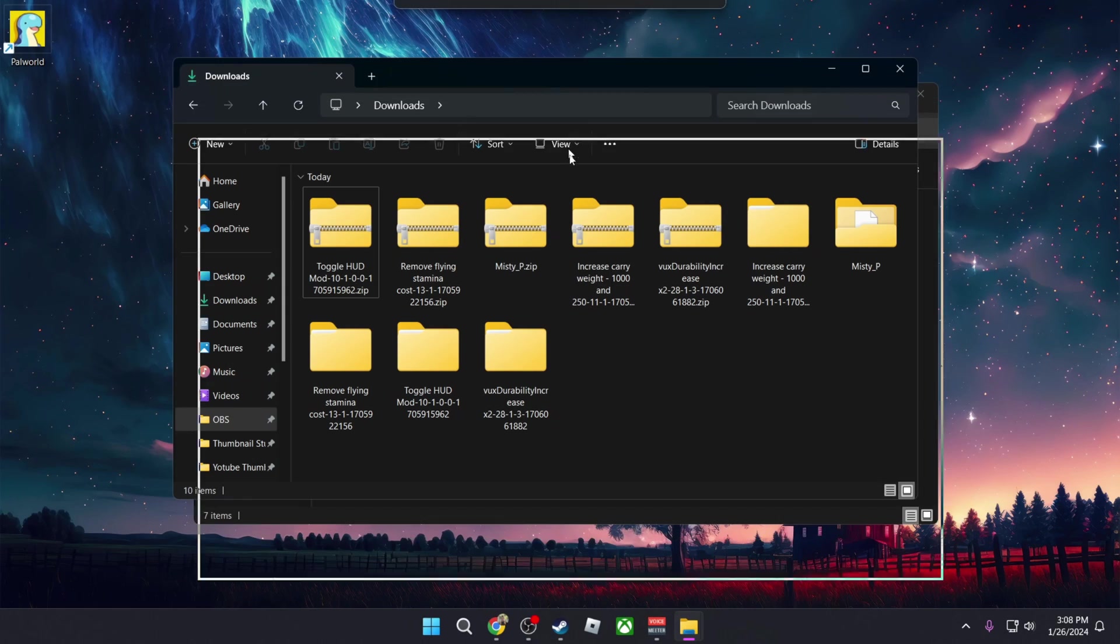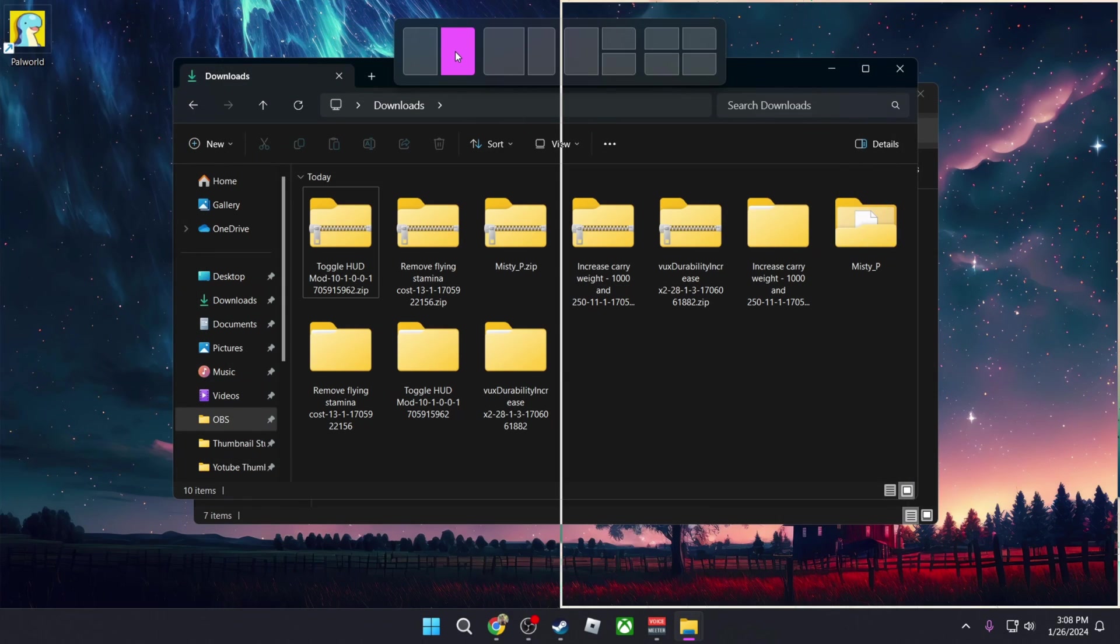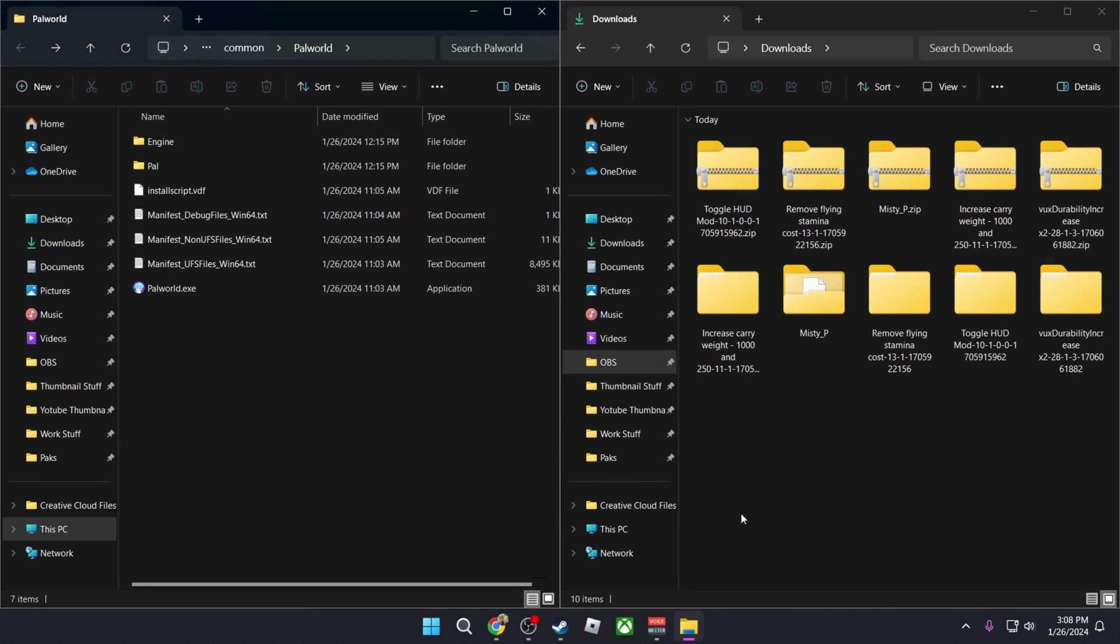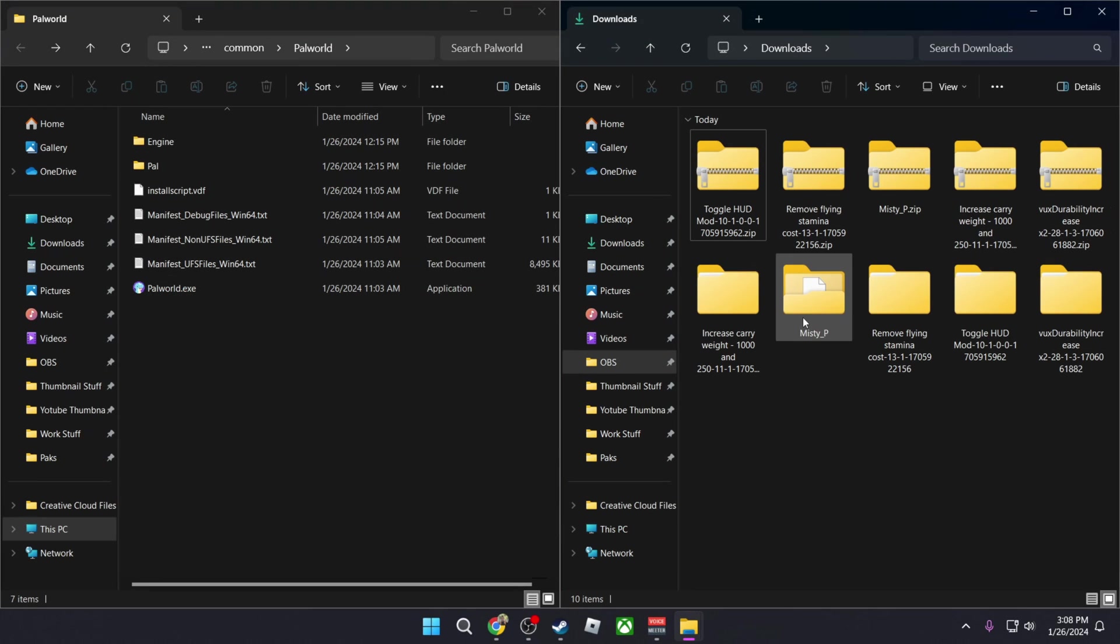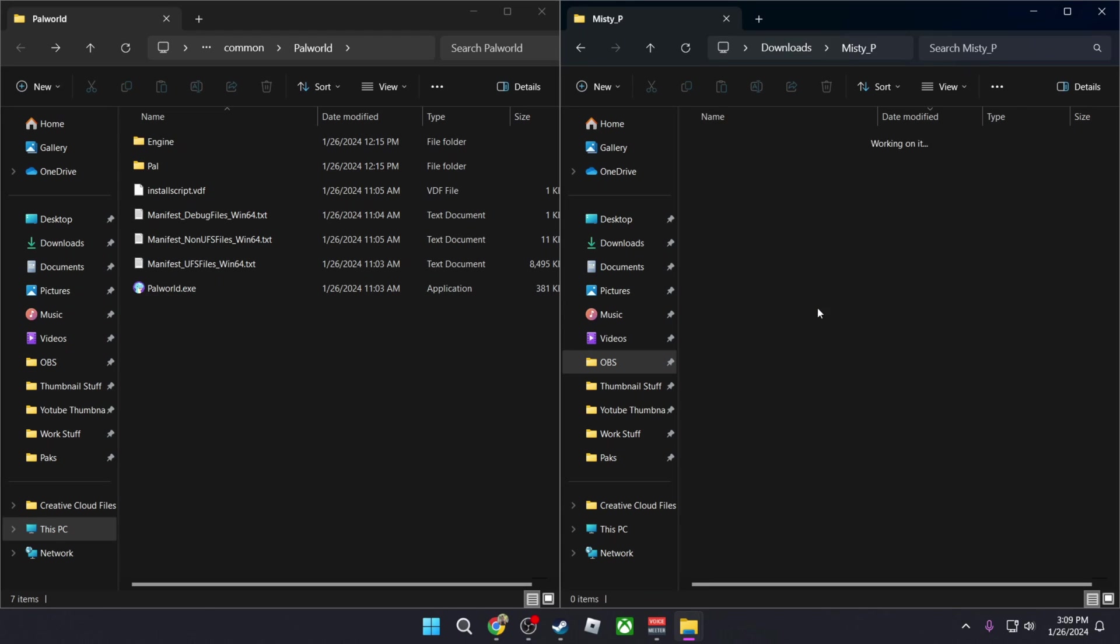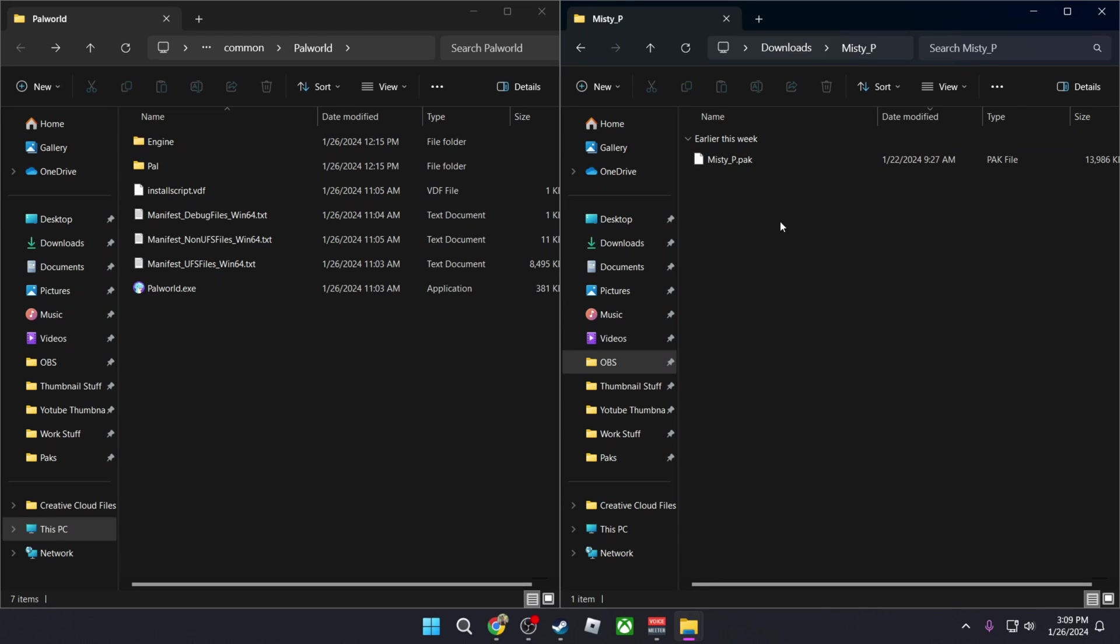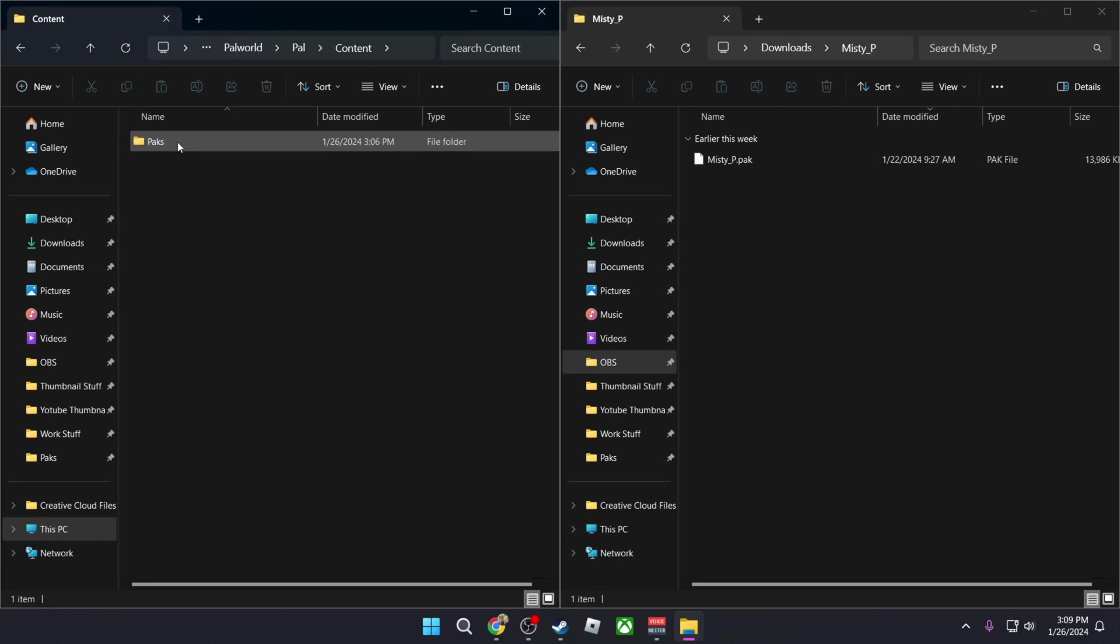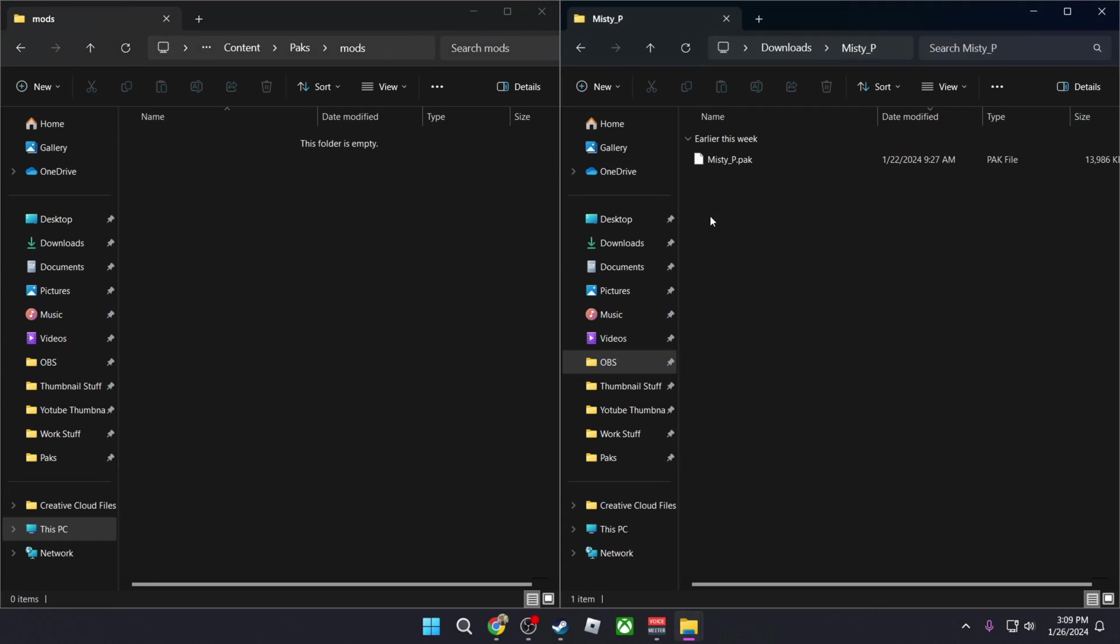Now I'm going to arrange this properly so you guys can see what I'm doing. So for the first mod that we're going to be installing is the Misty mod. If we go into it you can see that this is a .pak file, so it's going to be installed into Pal, Content, Packs, and then Mods. So simply grab it and put it there and Misty mod is installed.